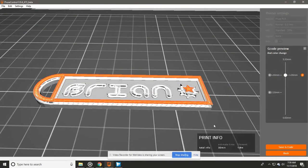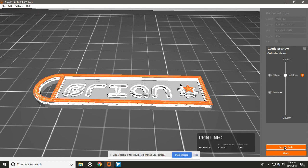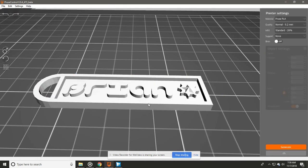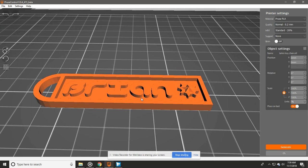If we zoom in we can kind of see where the color changes actually happen. Once we're done with that, it gives us a little estimated time that might take 30 minutes to print. And then we would save the G-code. If I were to go back real quick and I select this, I can change the scale.